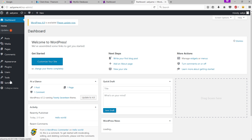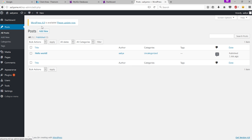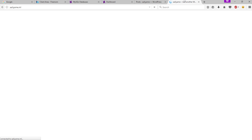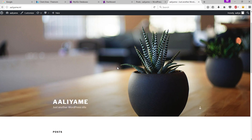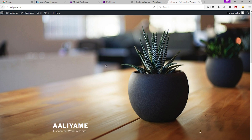We have now successfully installed the WordPress website. You can post anything — click 'Posts' and add any post you want, or visit your website by going to this link. That's the end of this video. I hope you enjoyed it — if you did, leave a like and make sure to subscribe if you're new to the channel. I'll see you guys next time.